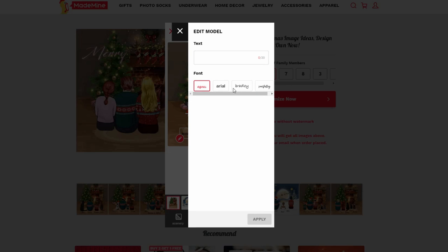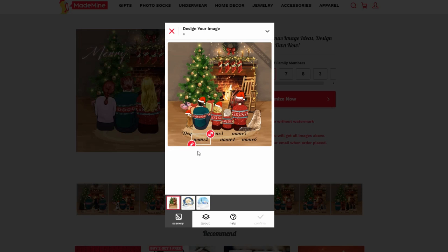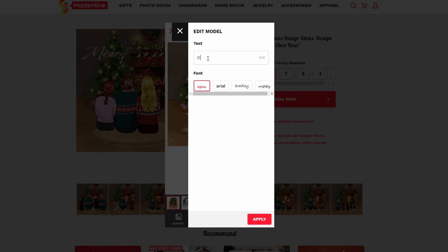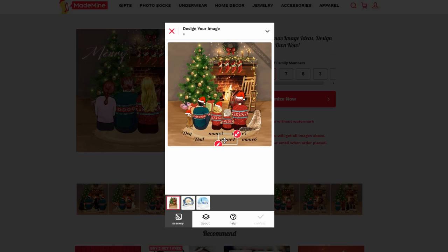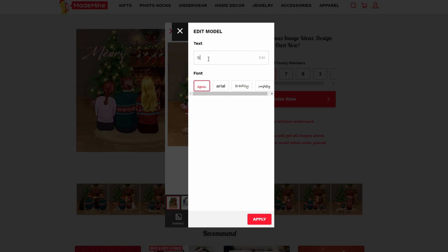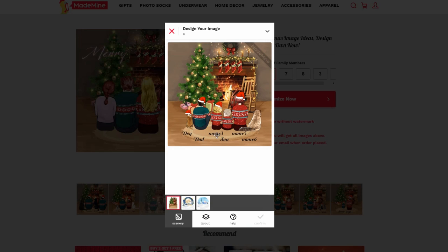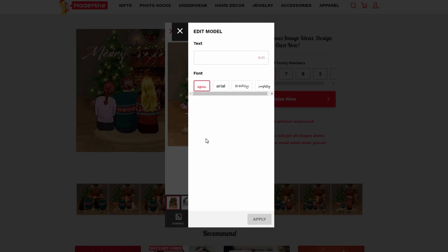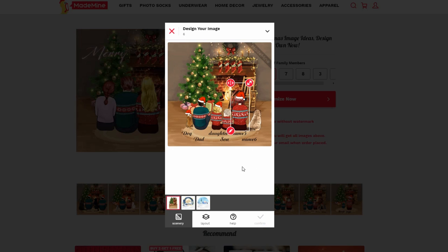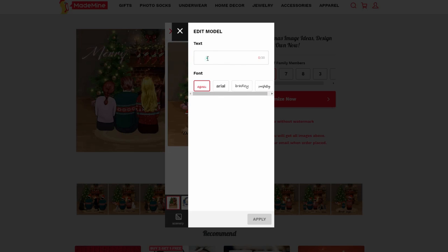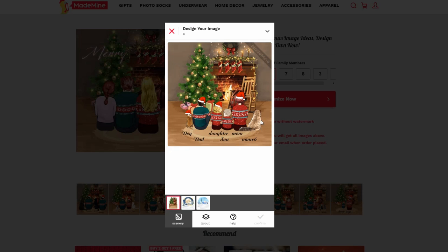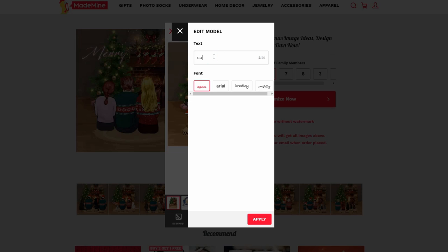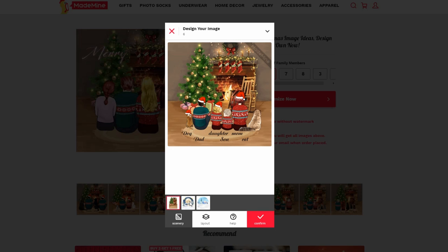You have four different fonts to choose from. Type in the names for each family member, and the last one for the cat. If you want to change the scenery, you can change it here.